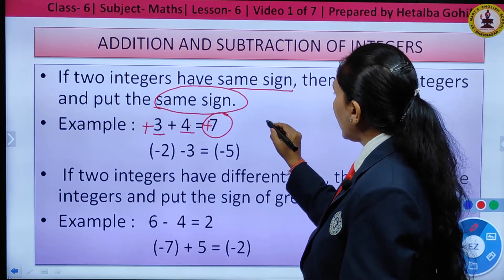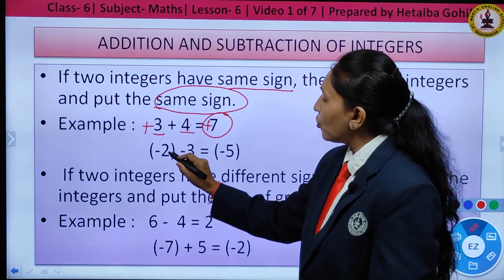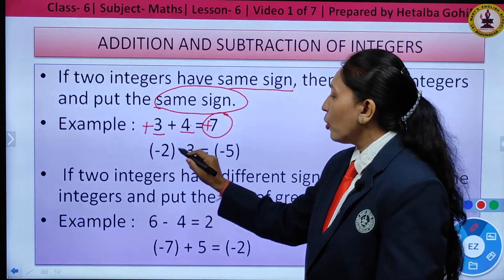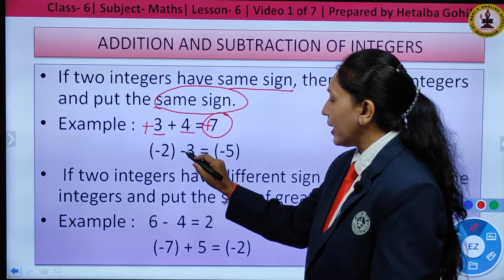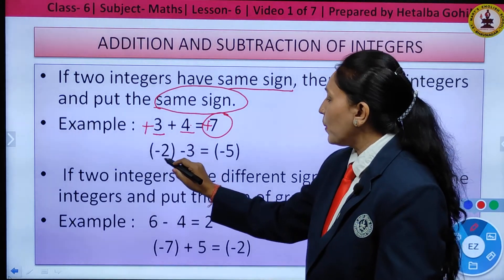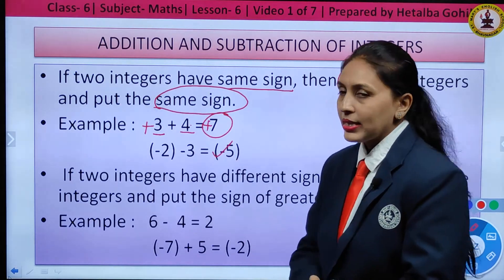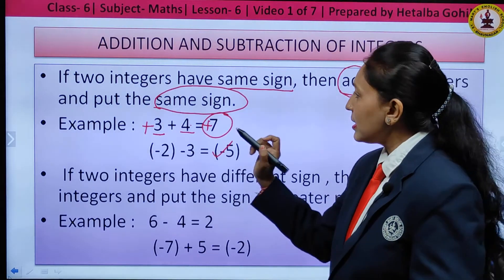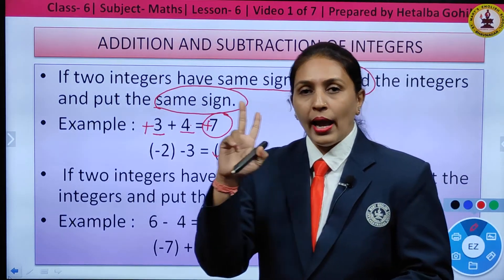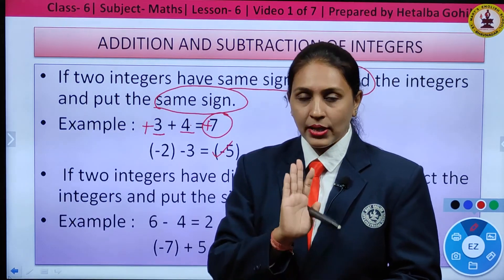Another example of same-sign rule: minus 2 and minus 3 both have the same sign, that is minus. So add 2 and 3 to get 5, then put the same sign minus — your answer is minus 5. Remember: two integers with the same sign, add them and put the same sign, whether plus or minus.